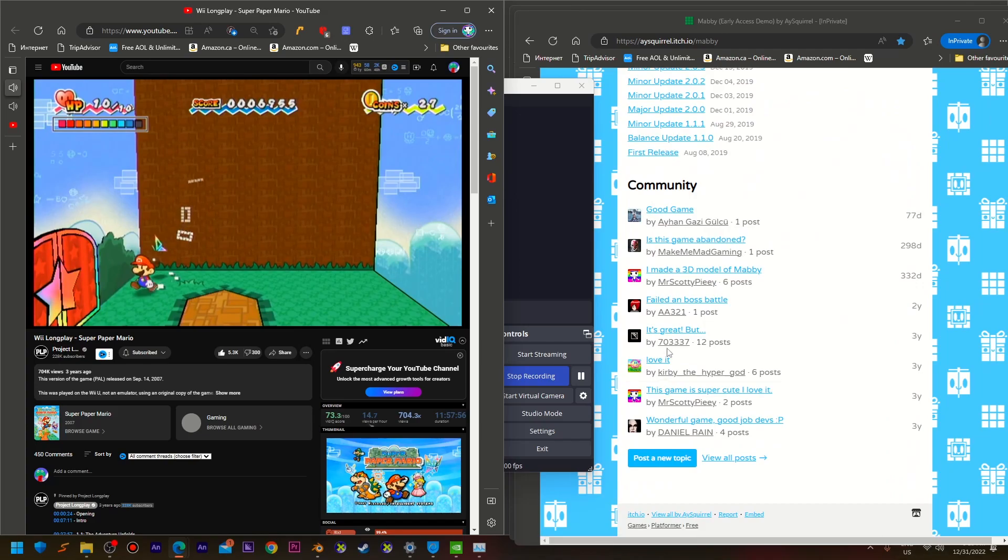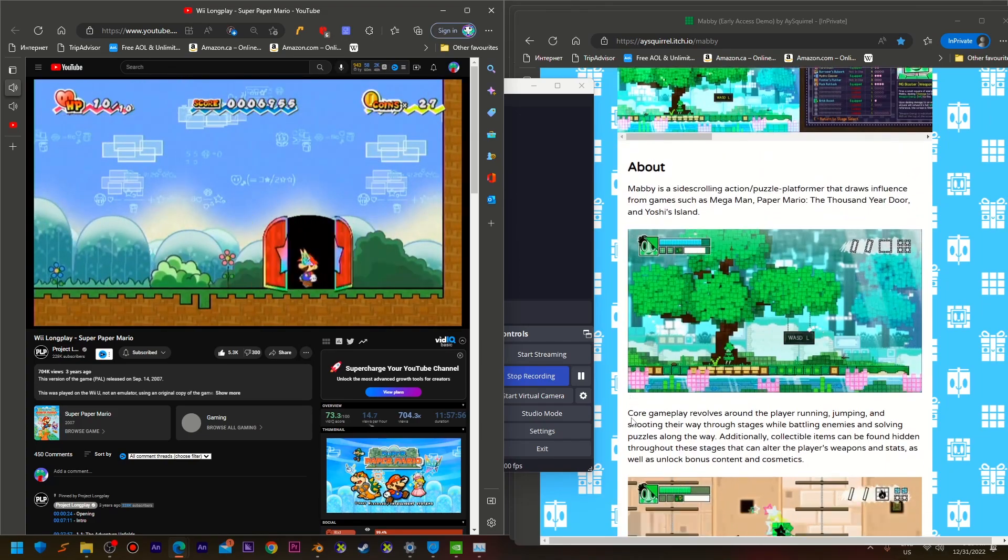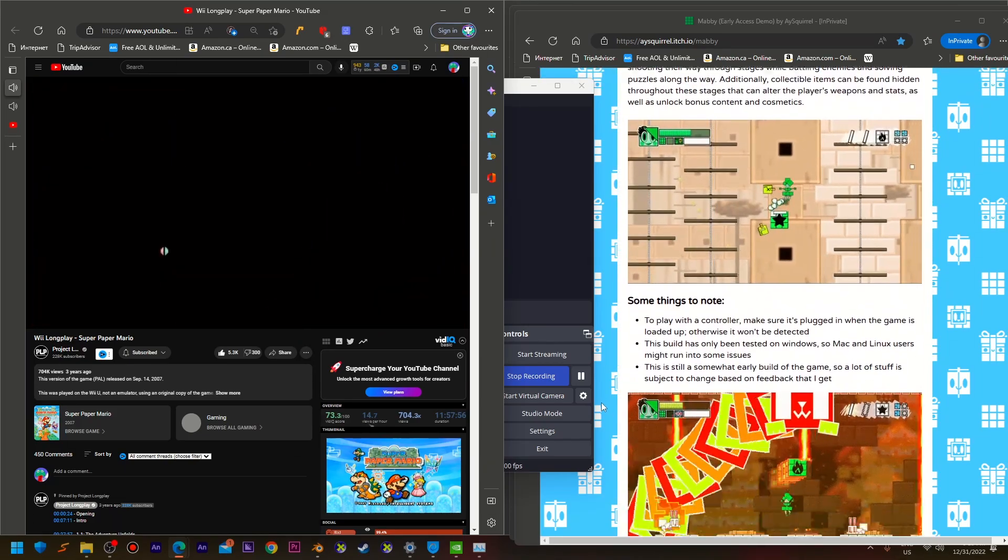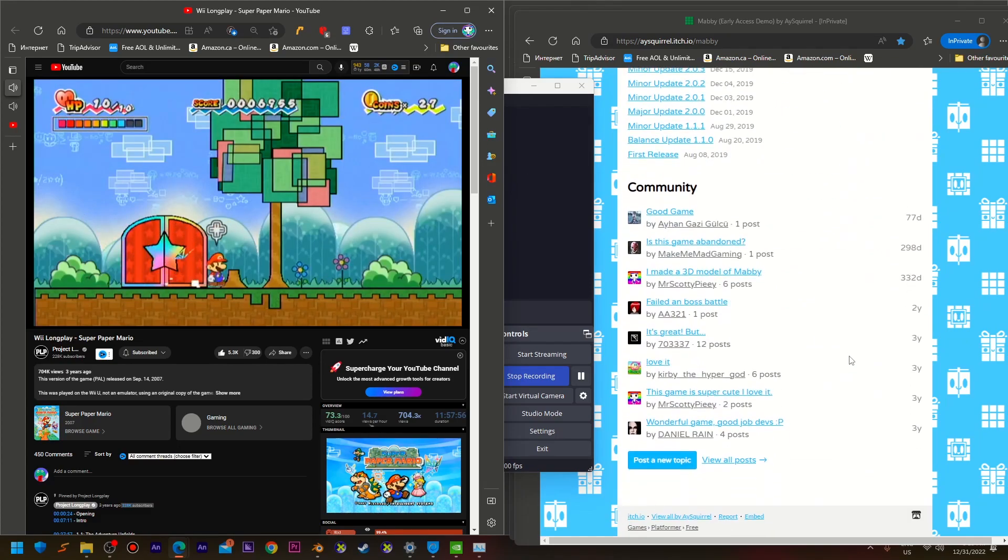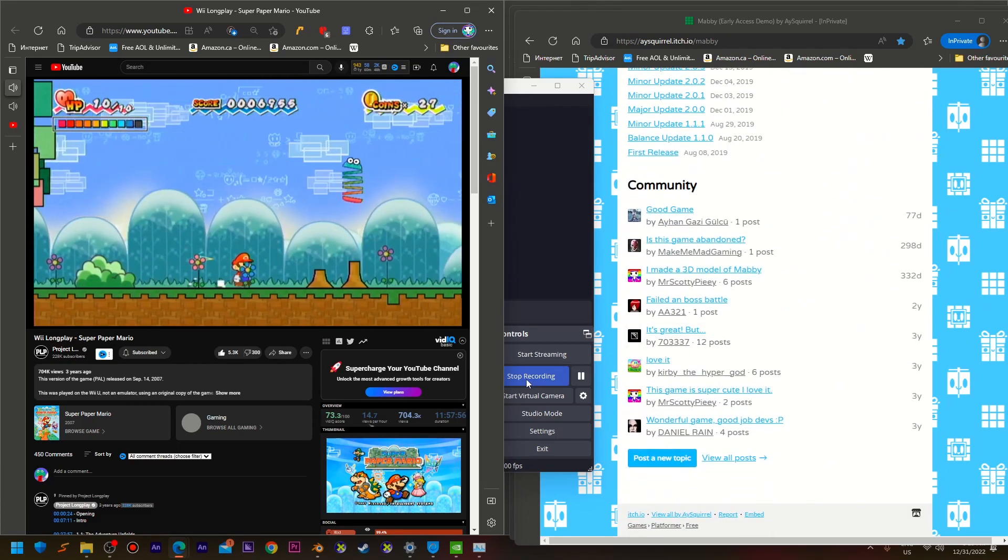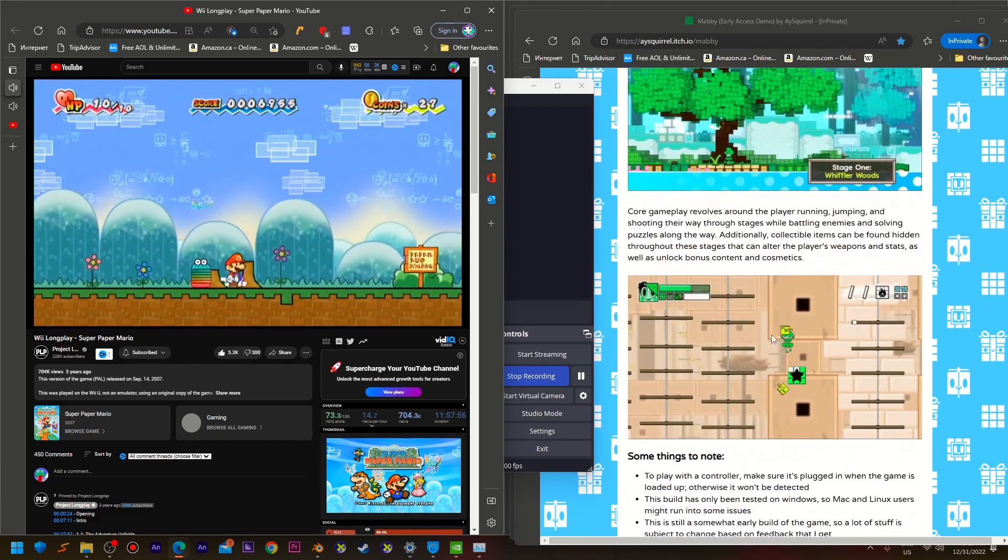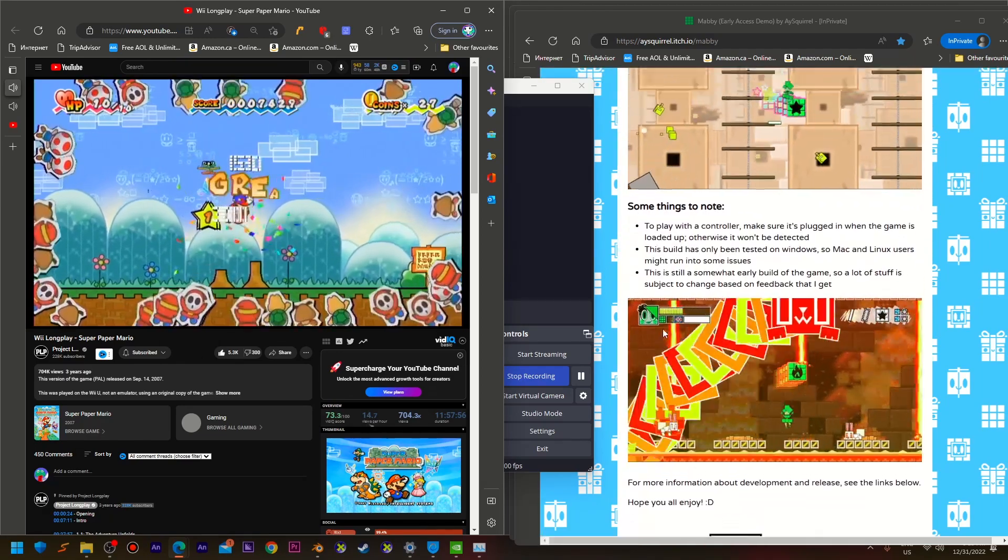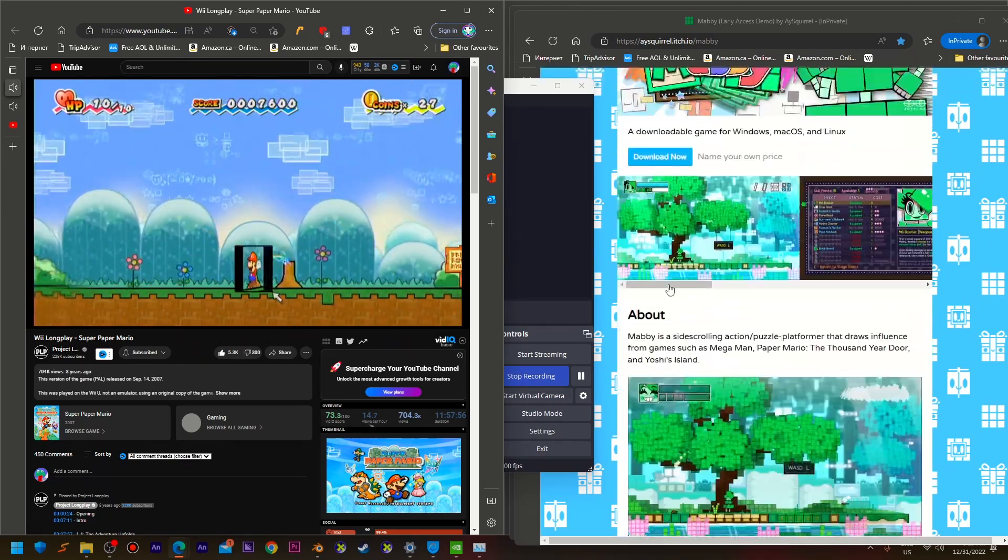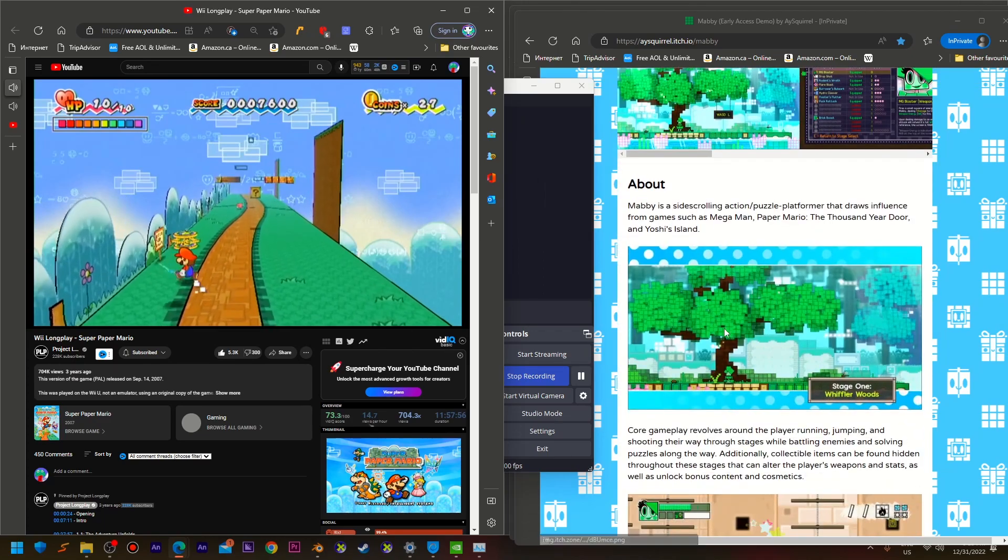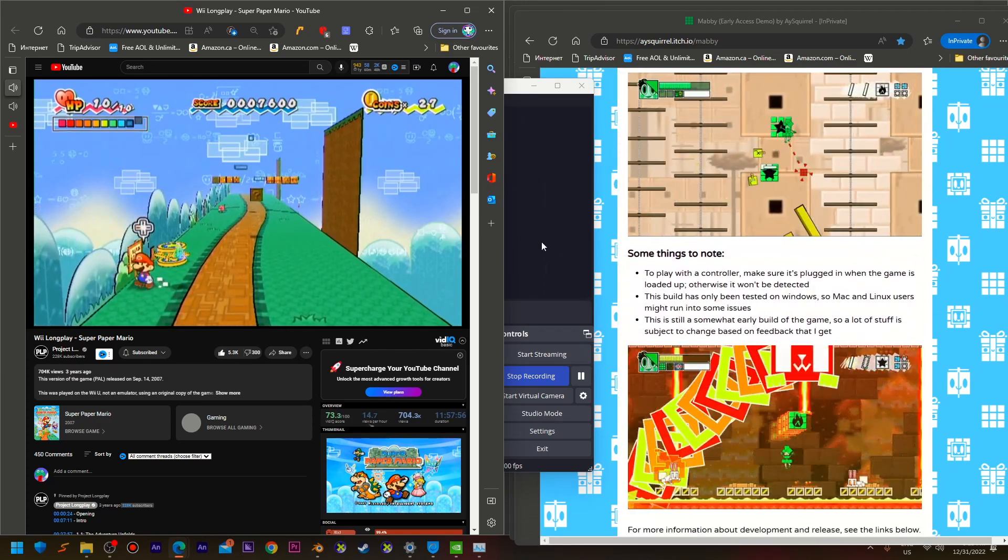What do you mean you don't have flex tape? No, I refuse to believe there is no flex tape here. You must have it somewhere. Come on! My air conditioning unit is leaking right now and I really need to patch it up.